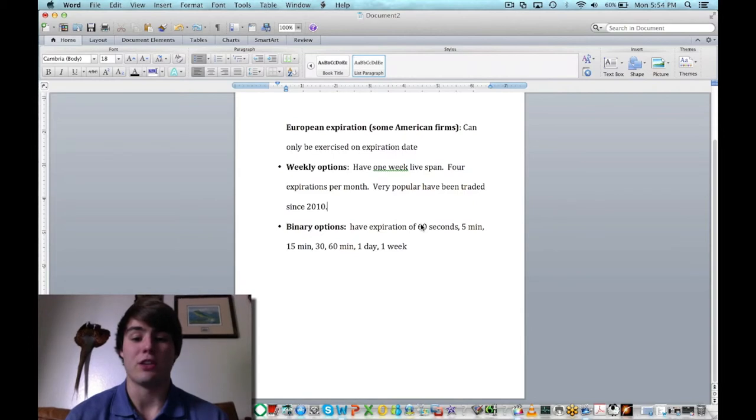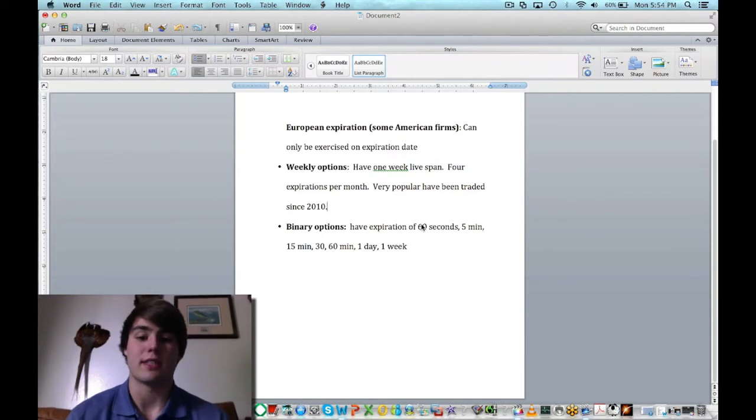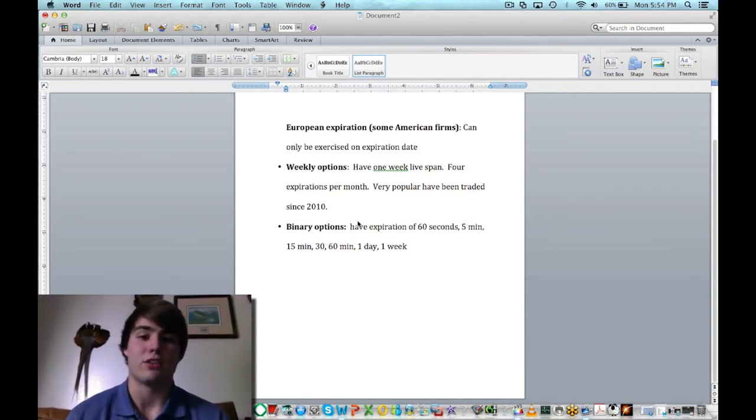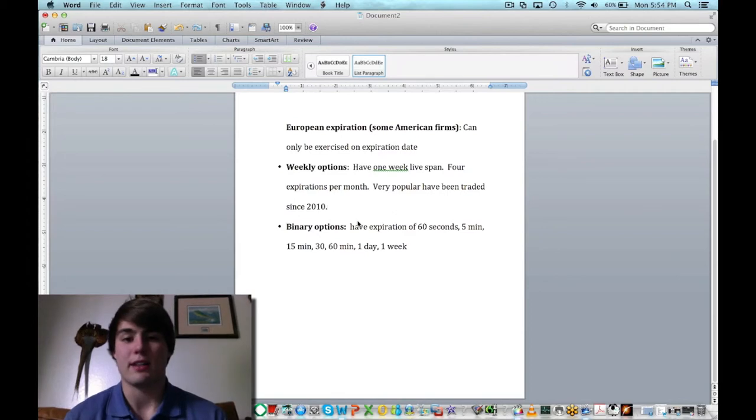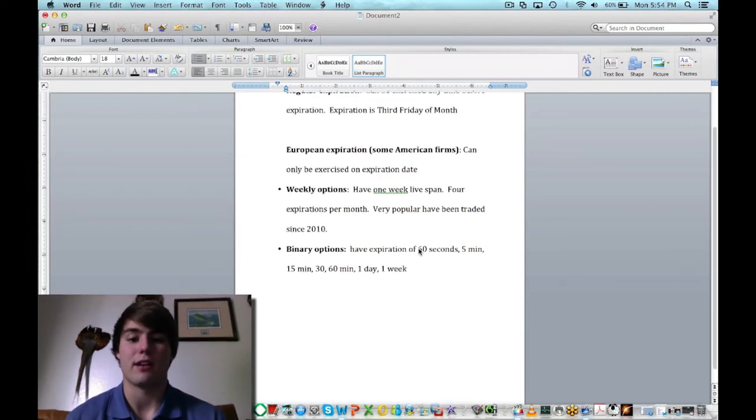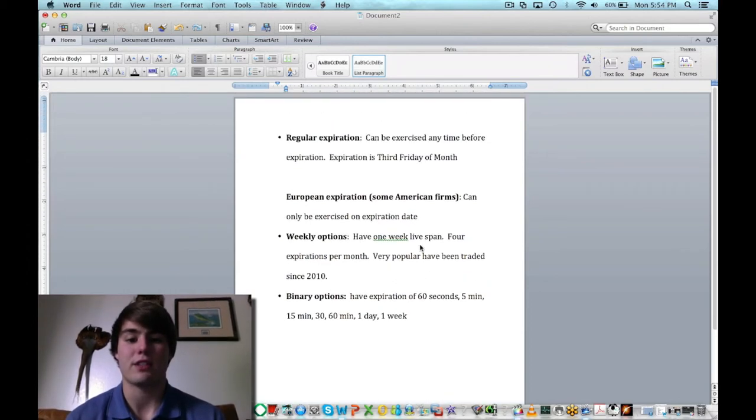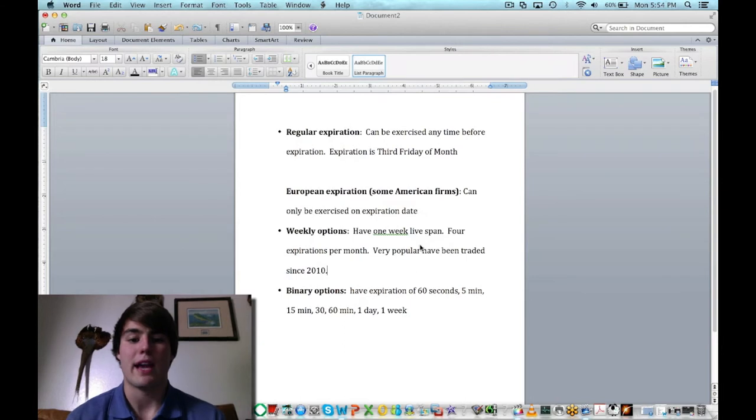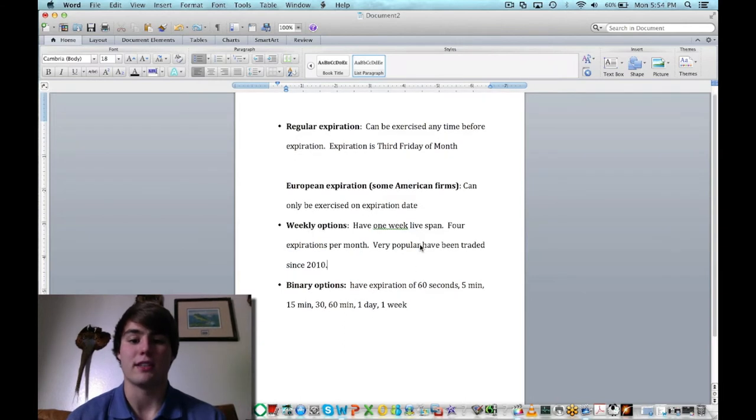You basically get to choose 60 seconds, 5 minutes, 15 minutes, 30, and you can trade commodities, currency pairs, all kinds of stuff. But that's just a brief look on some expirations that really sets options apart from just the regular stock.